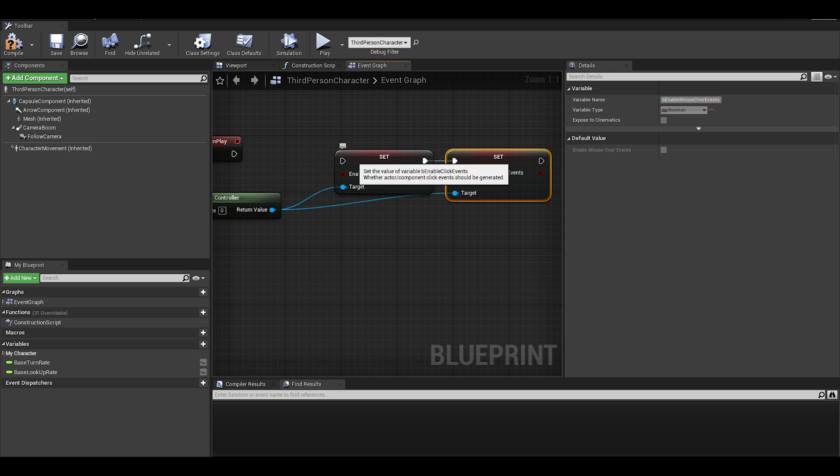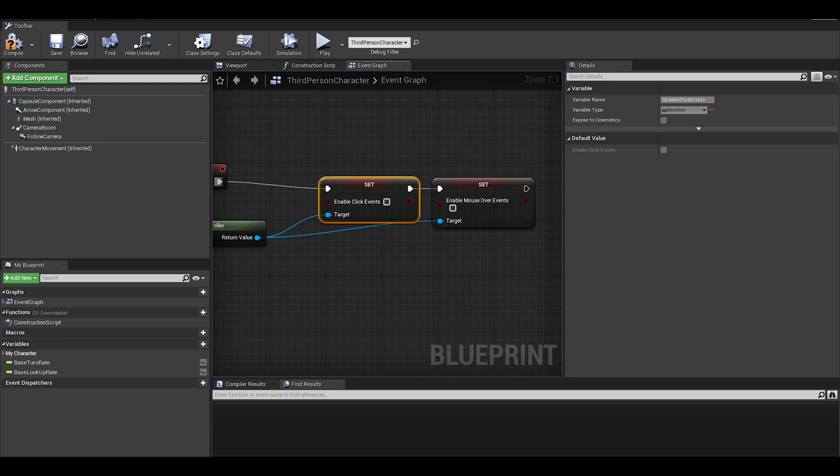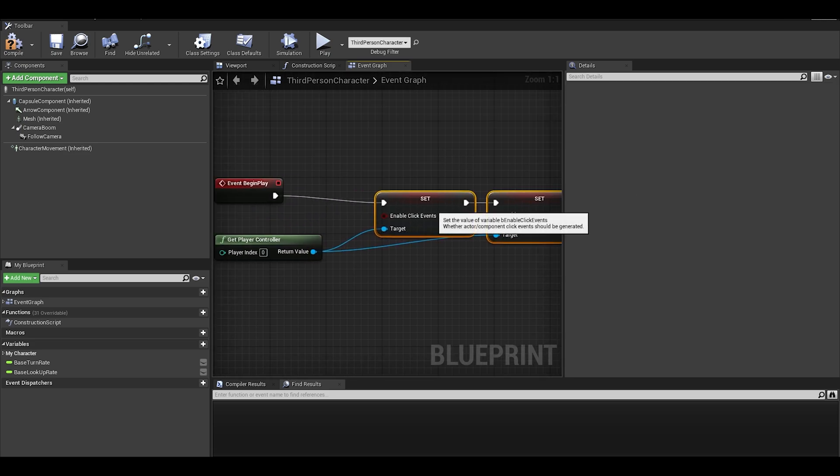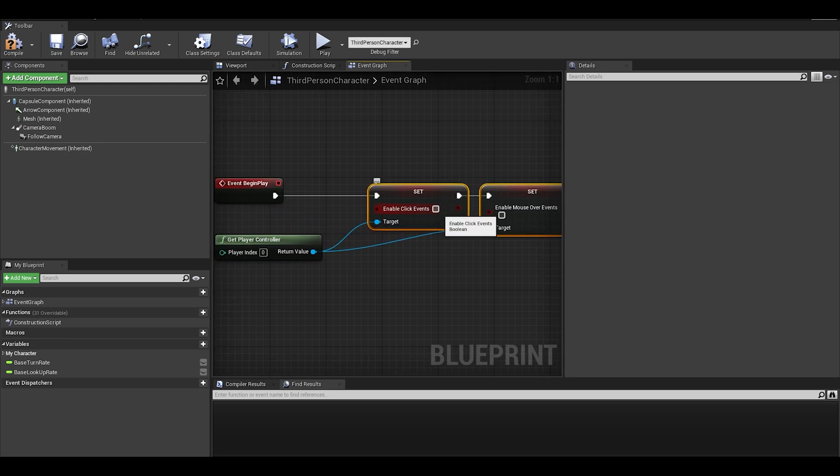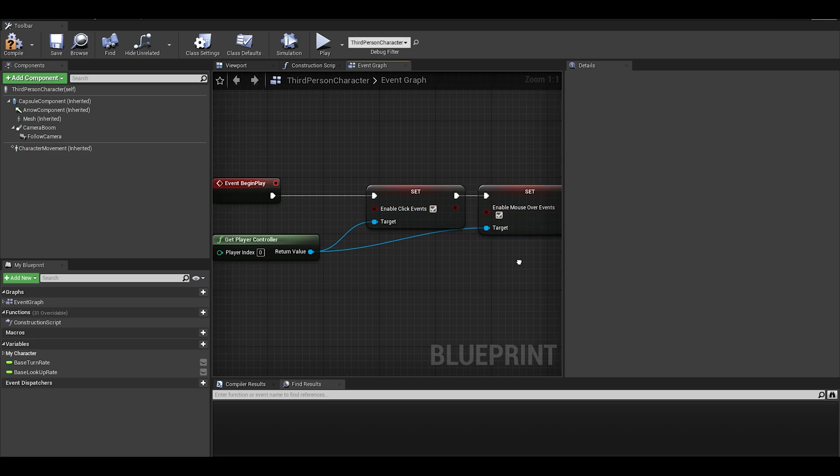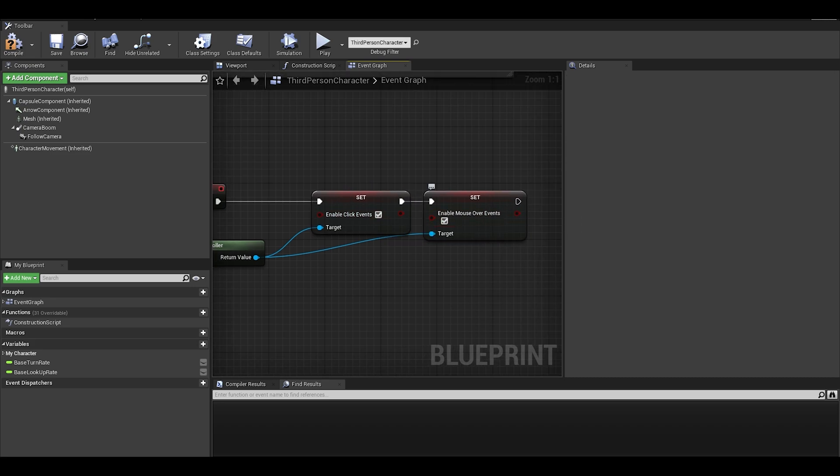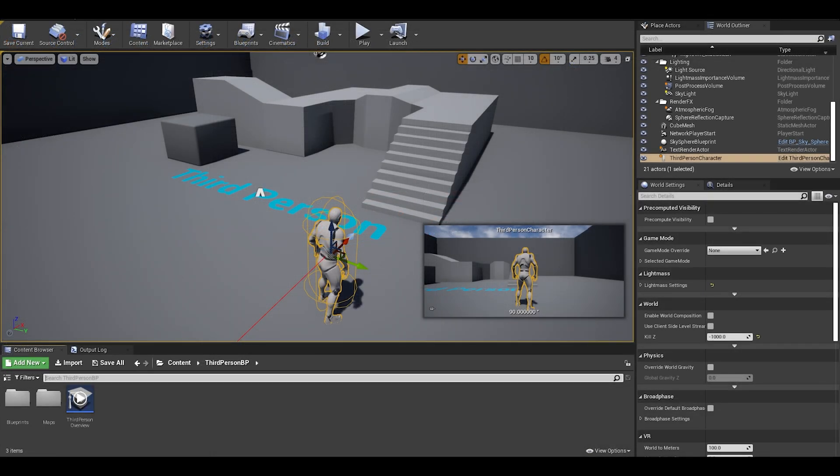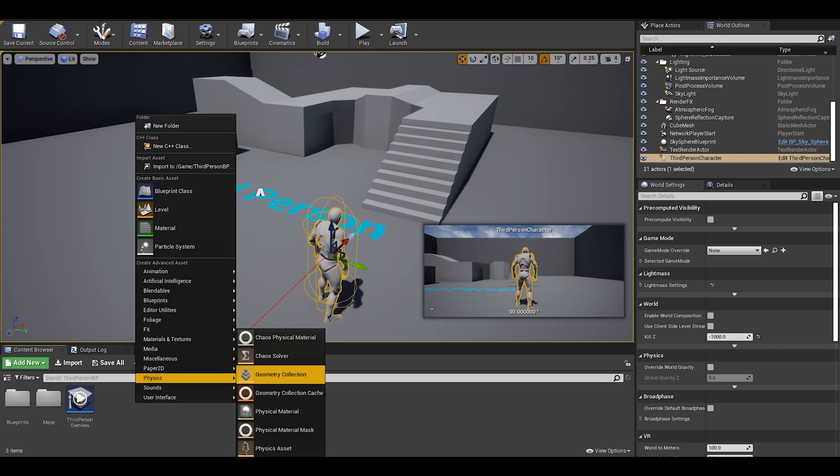I can then enable these two options. Mouse over is for hovering over actors. I will now compile, save, and create an example actor.